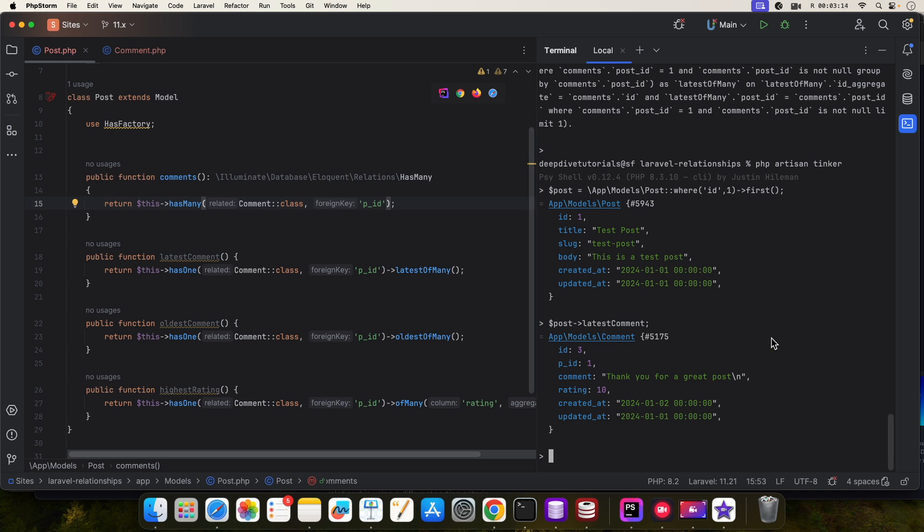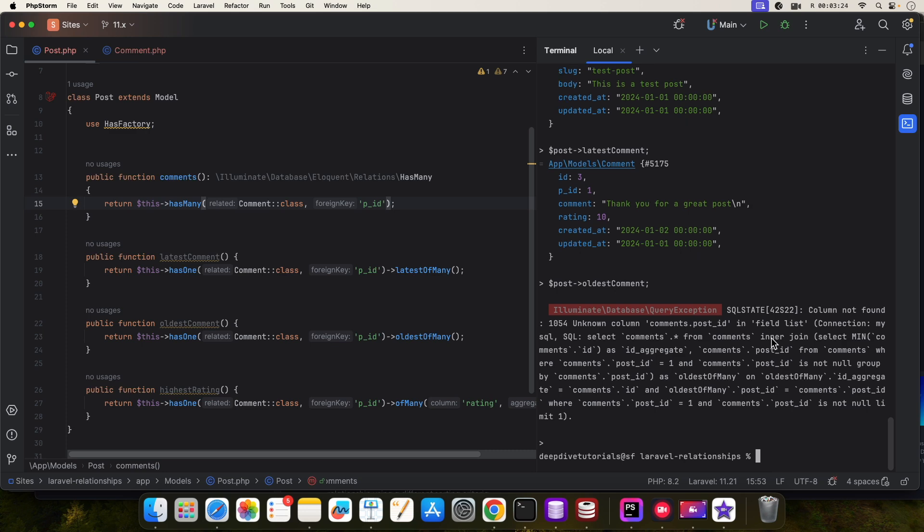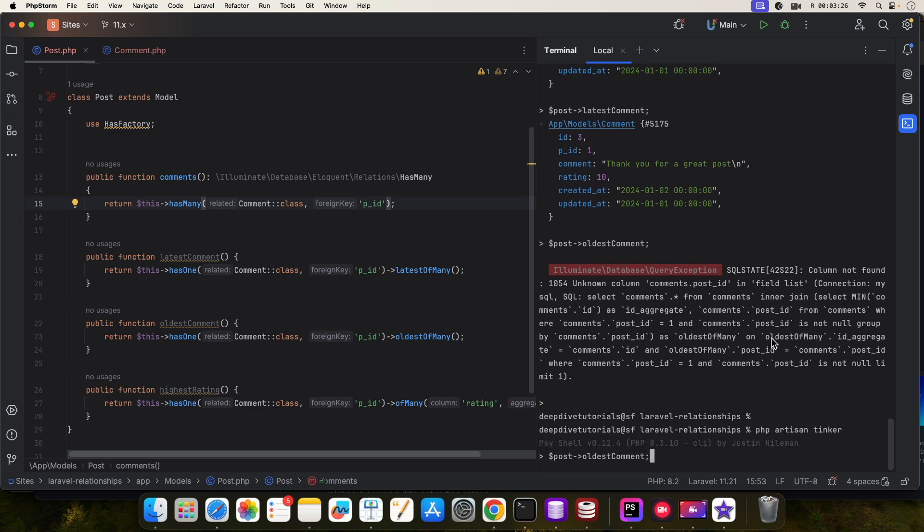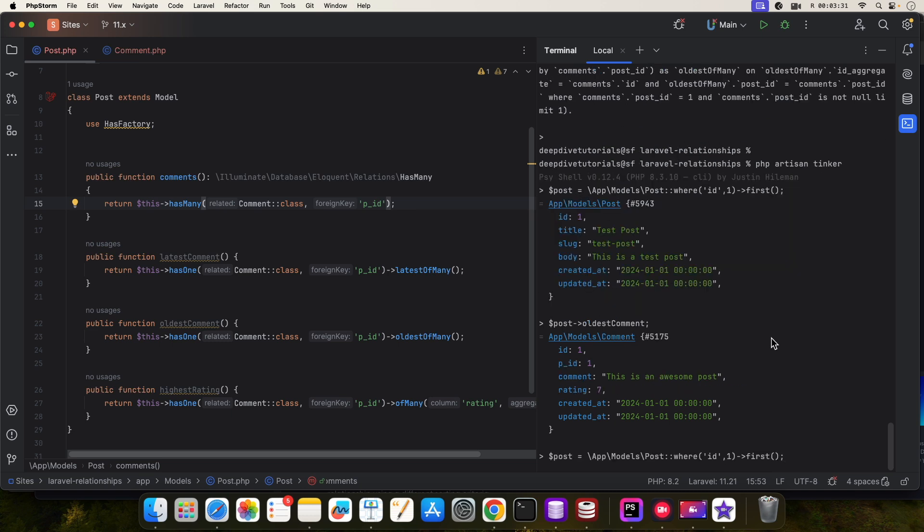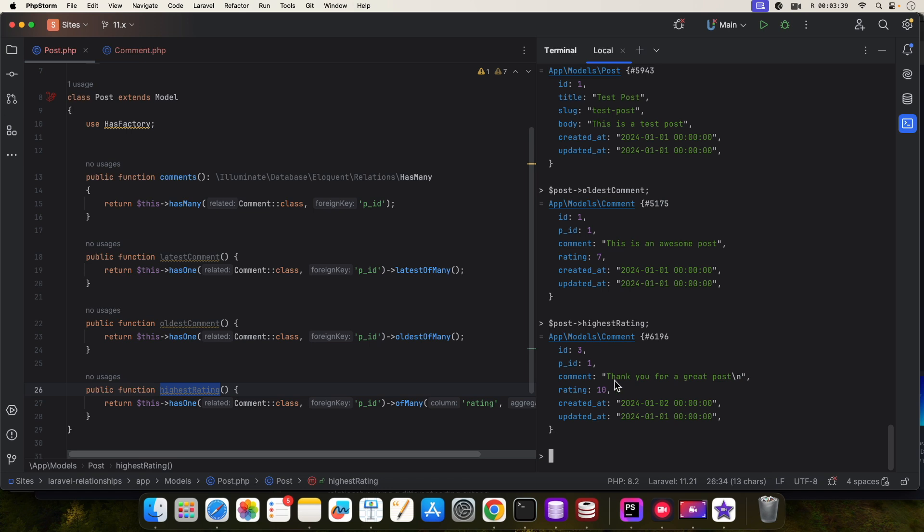Now latest comment, let me check the oldest comment and the comment with the highest rating. We'll just copy this. There you go, you're getting back the results. So the relationship is working now. Thanks for watching and I'll see you in the next video.